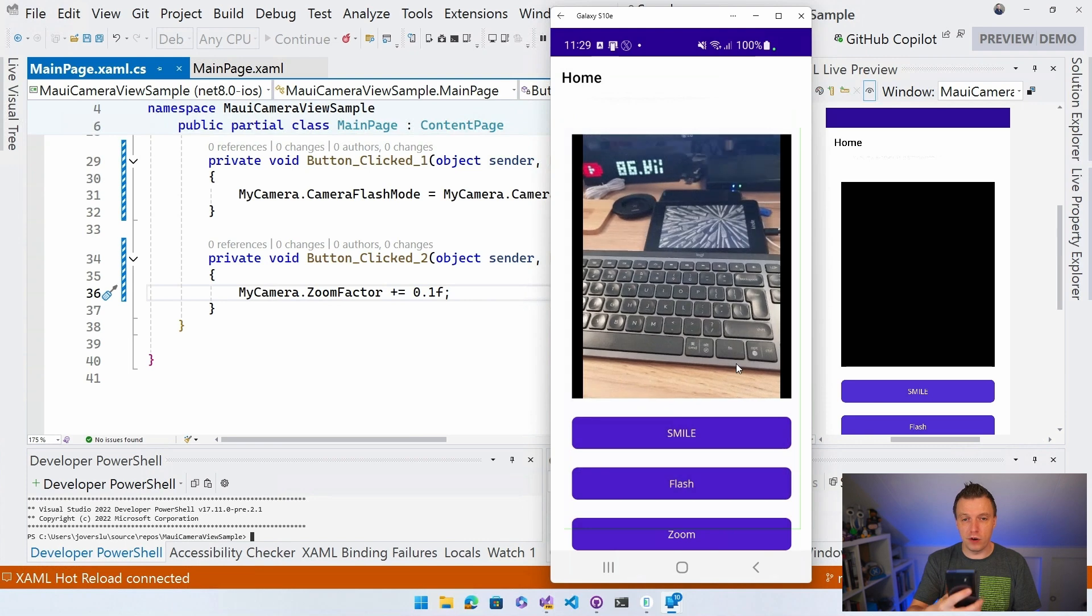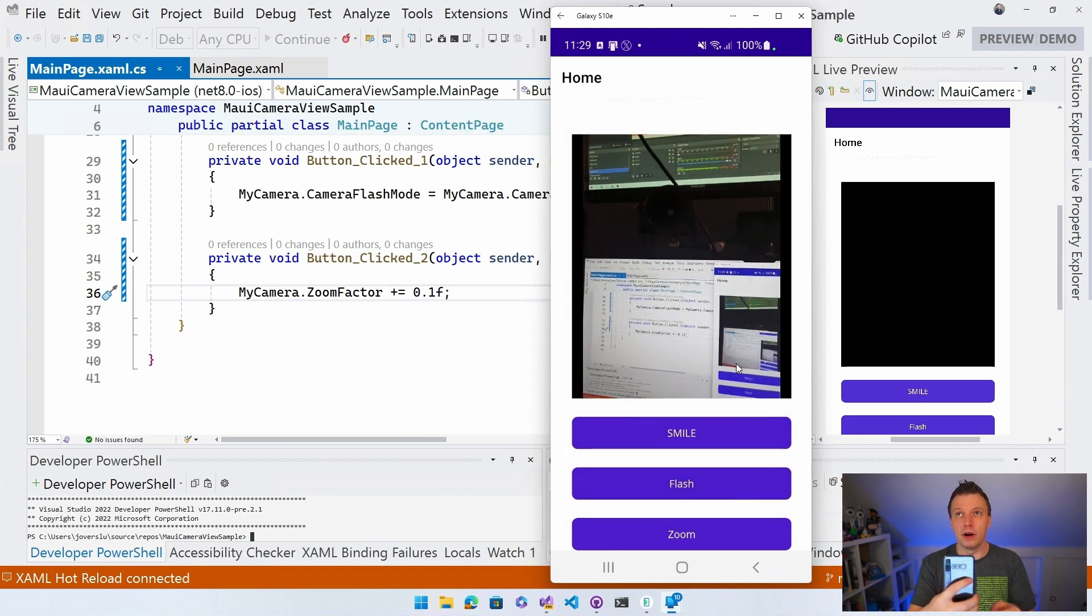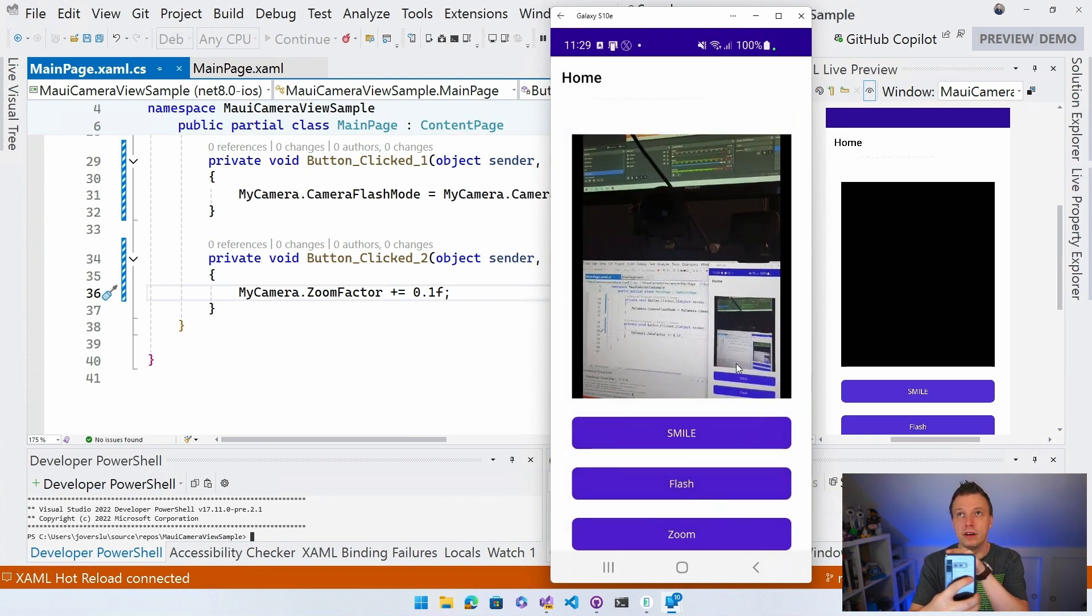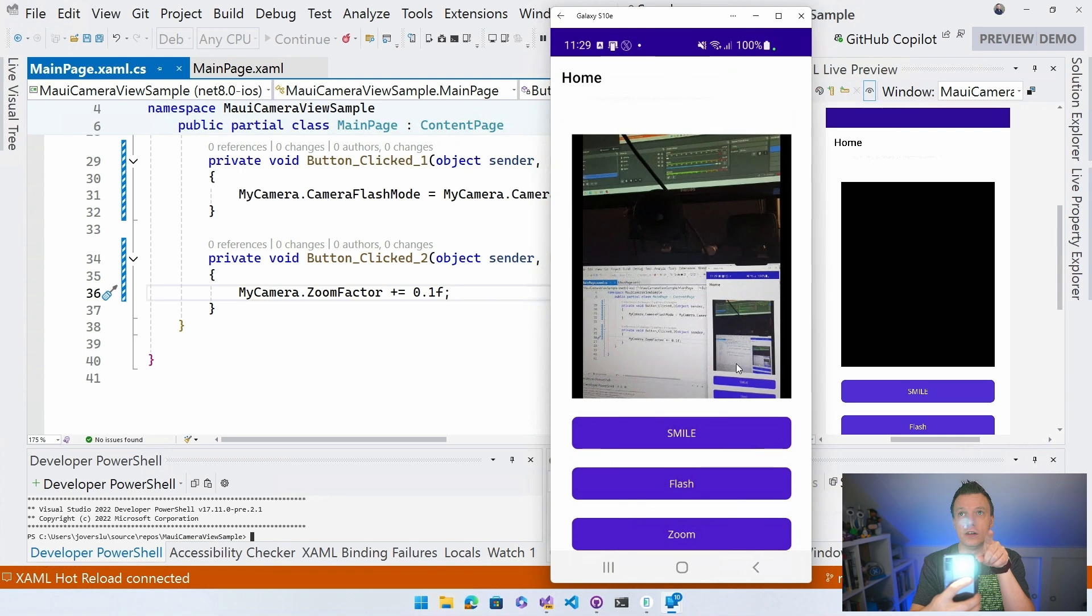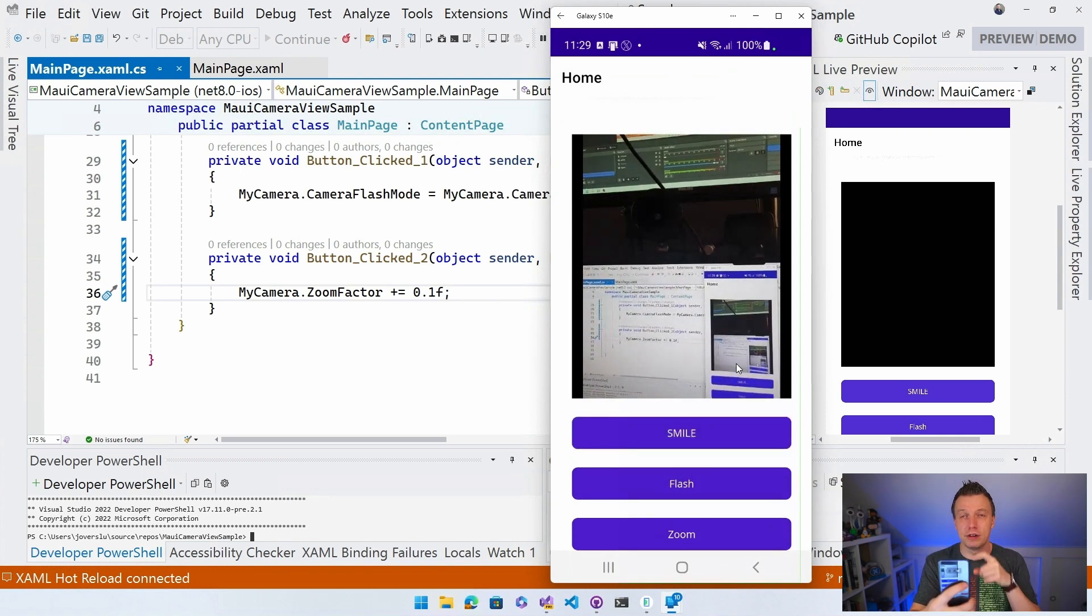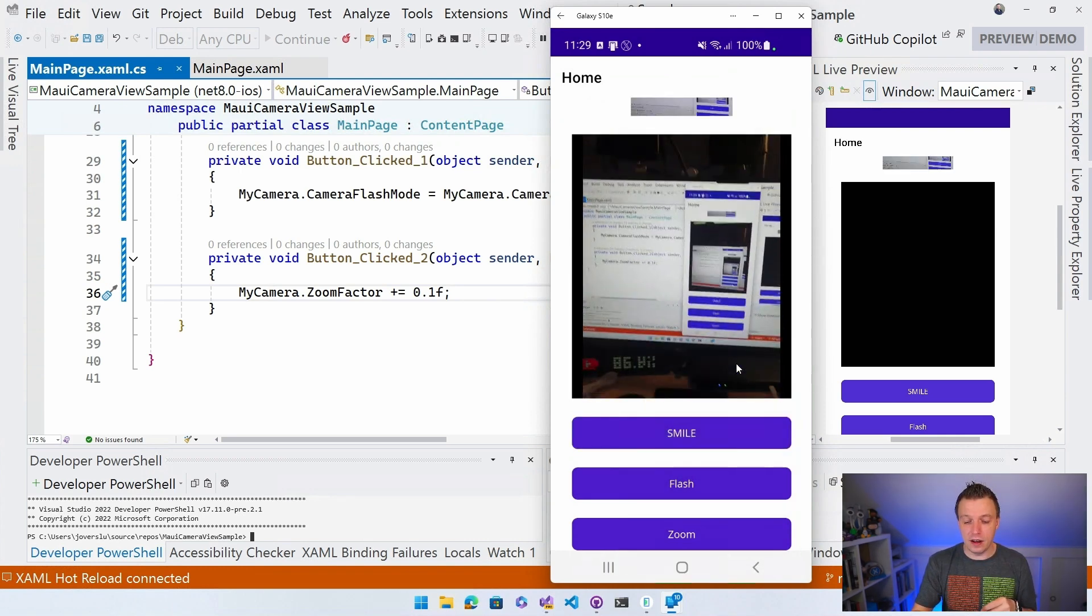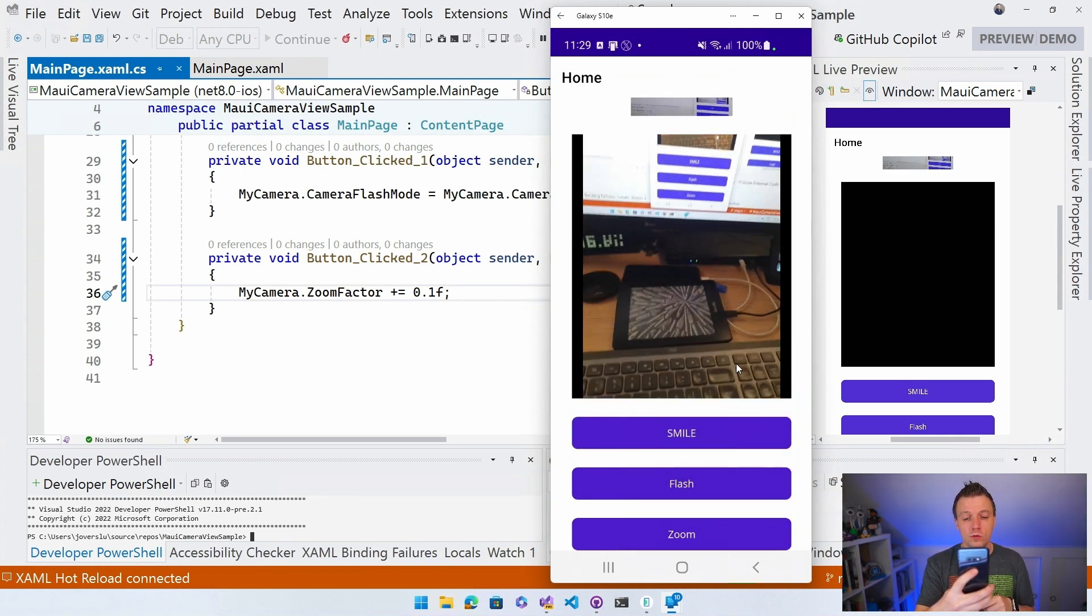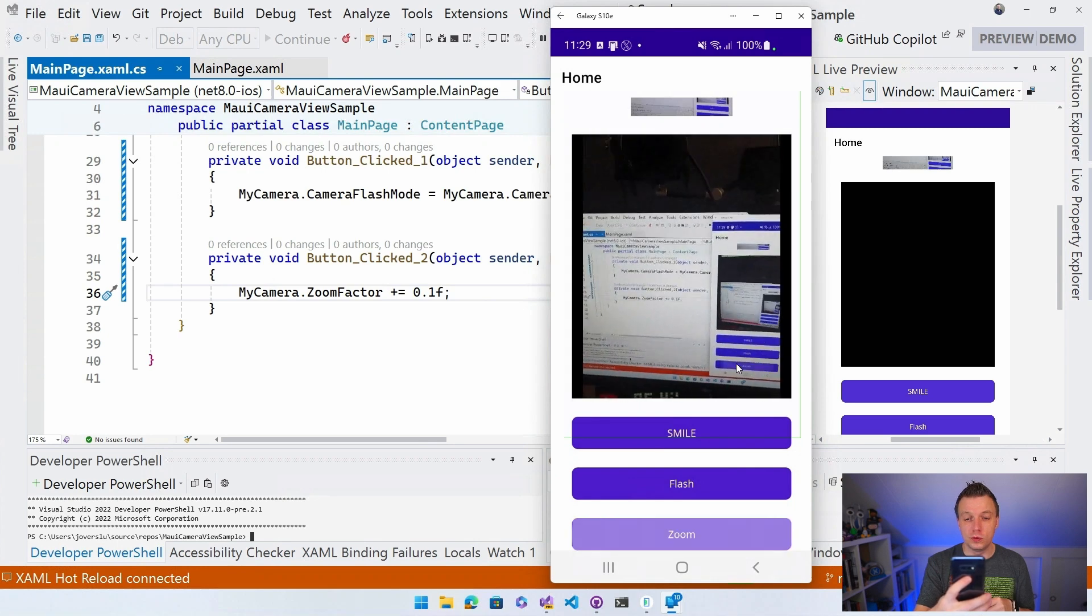But whenever I press smile now, you can probably see it in the camera and the little camera there here in the corner. You can see that the flash is coming up, right? So we have a little flash going on here. And I can also do zoom. So if I click zoom, zoom, zoom, zoom, zoom, zoom, zoom, you can actually see the zoom go in.